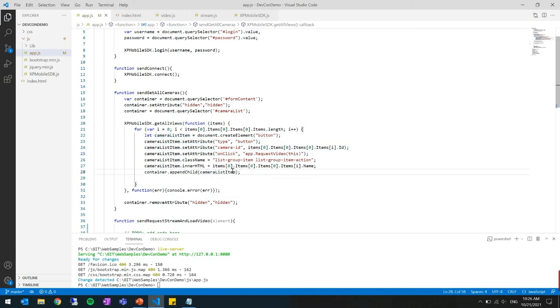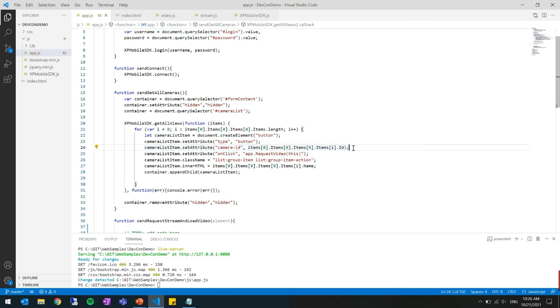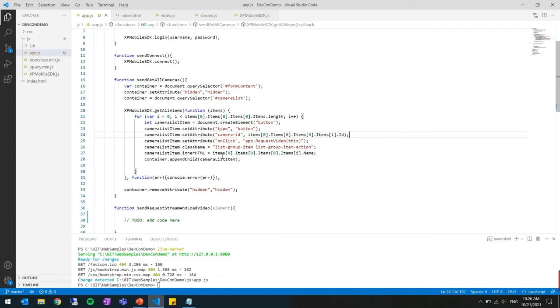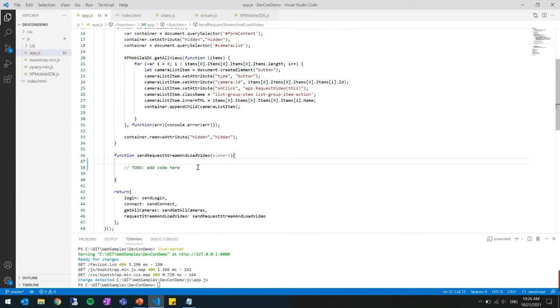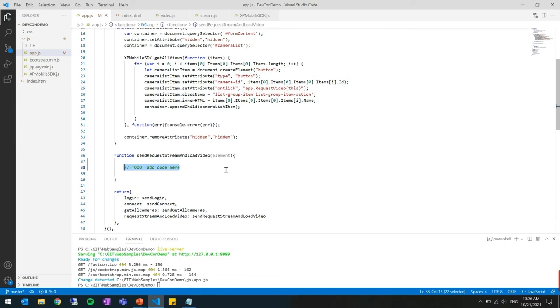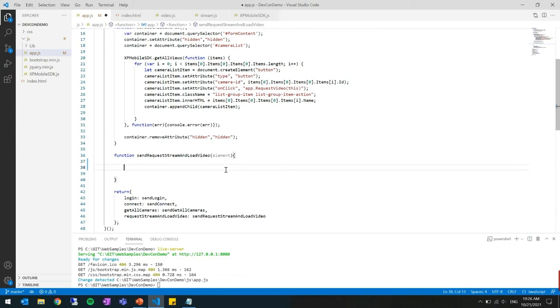You are traversing the tree and adding a button for each camera. Here maybe this is good to notice that the camera ID is something that is important for the view to be able to request it. So we have an attribute that is called camera ID and I'm appending this to all of the buttons.